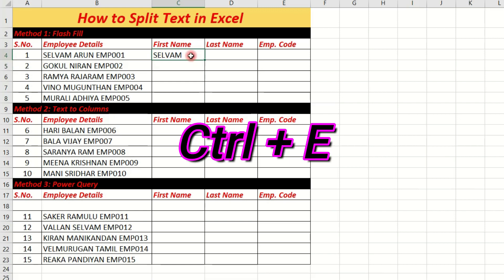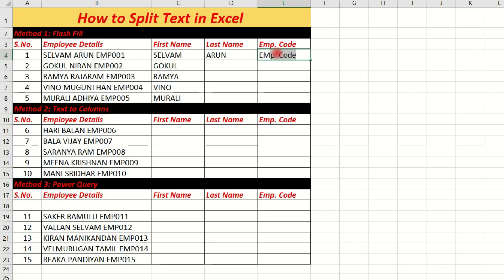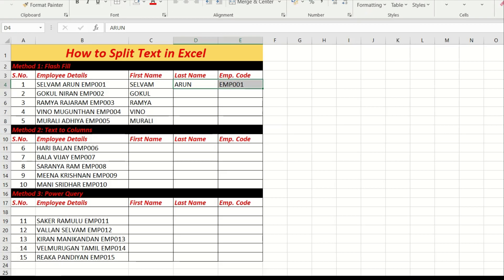Press Ctrl+E — this is the shortcut for Flash Fill. In option mode, type an example, for example type the first name. We select the first column and it will fill automatically.